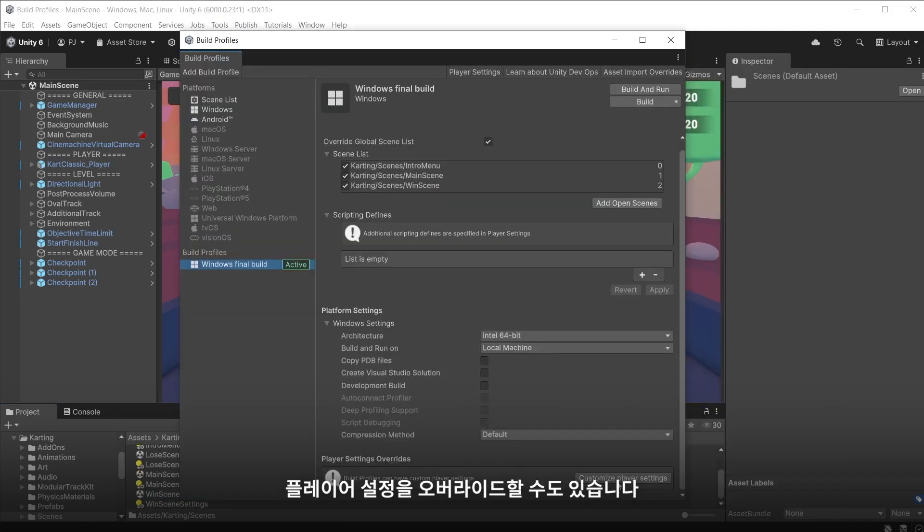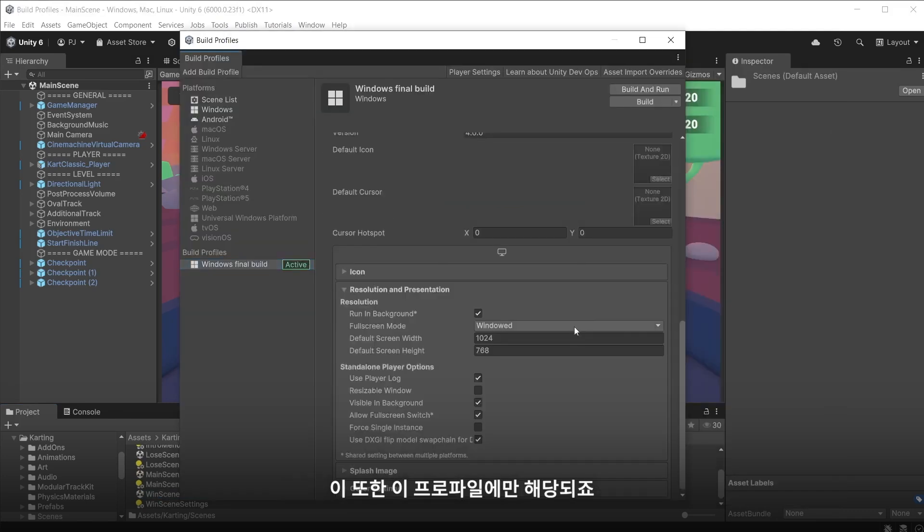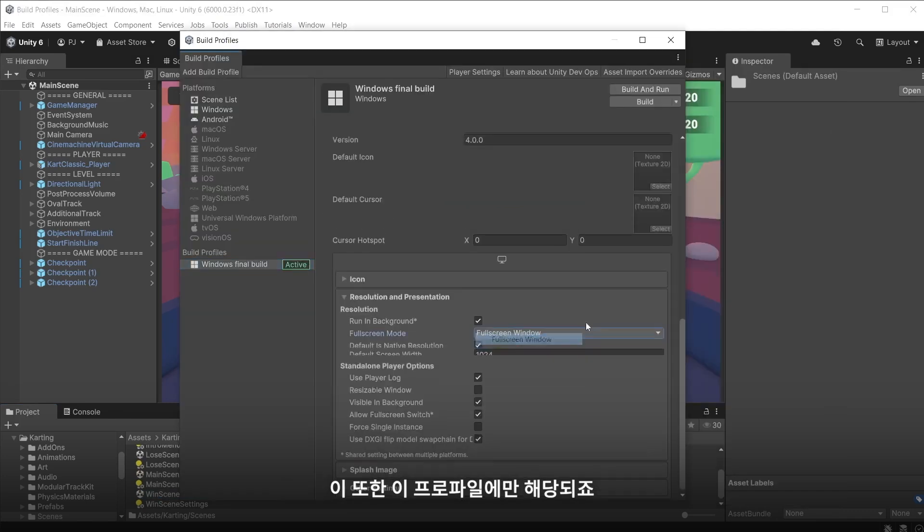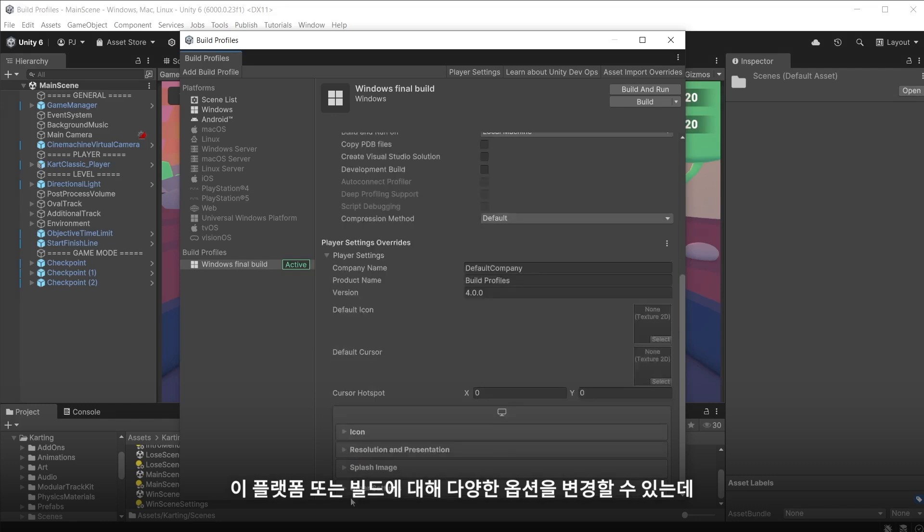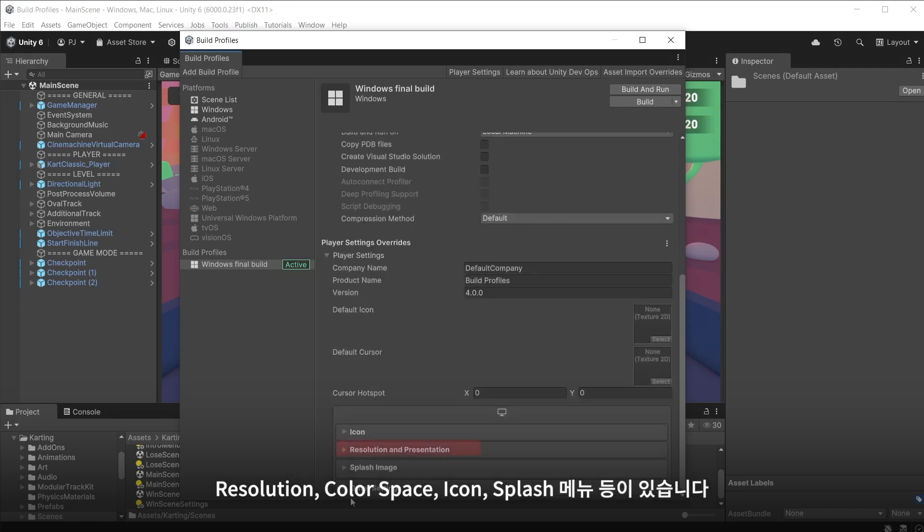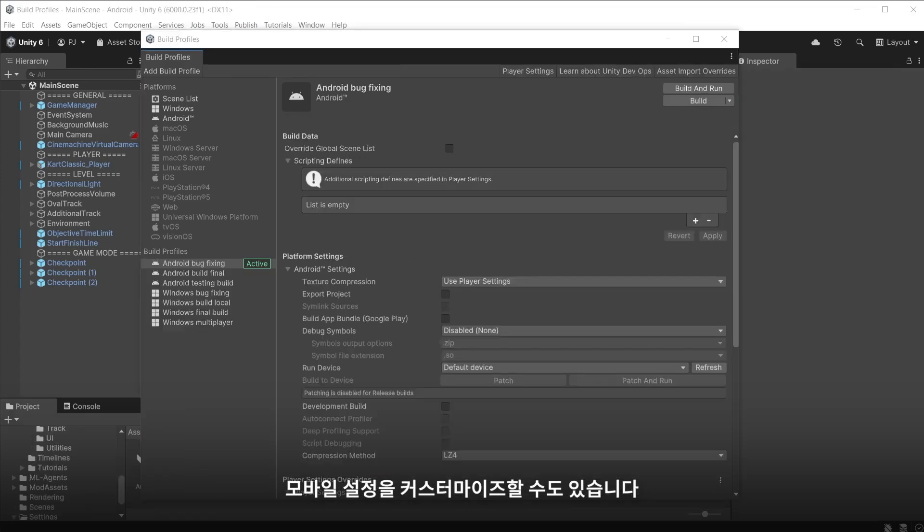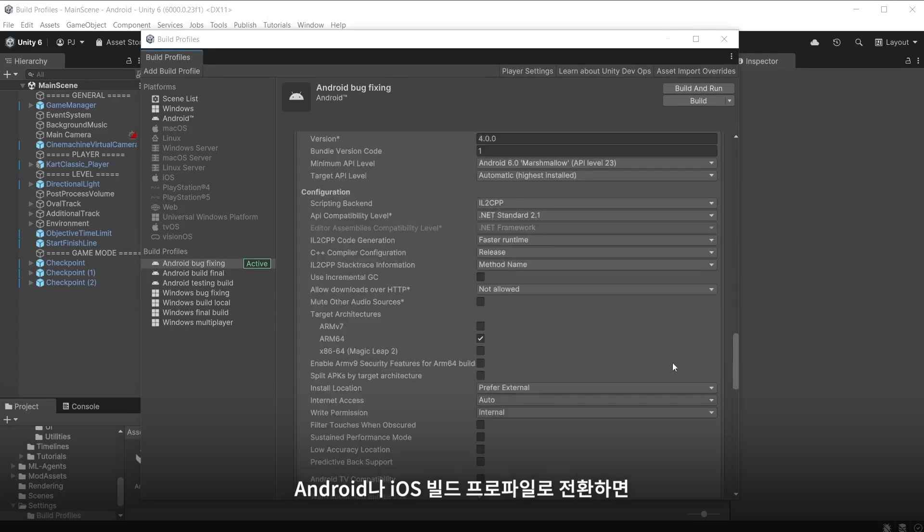You can also override the player settings. These will be unique to this profile. Various options can be changed specific to this platform or build including resolution, colour space, icons and splash menus etc. You may want to customise your settings for mobile.